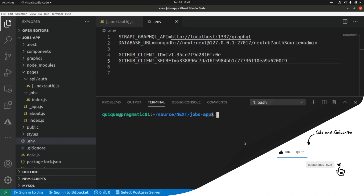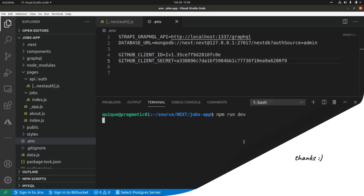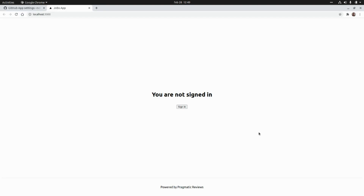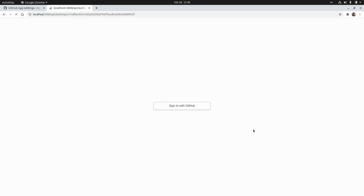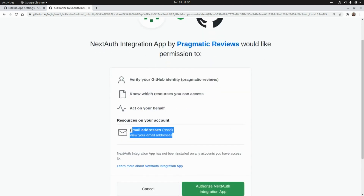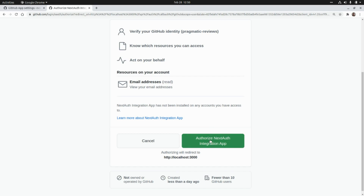Now let's run our Next.js application and try to sign in with our GitHub account. Let's run the application with npm run dev and open the browser. I'm going to click on Sign In, then click on Sign In with GitHub. Here we need to authorize our GitHub application to access our email address.